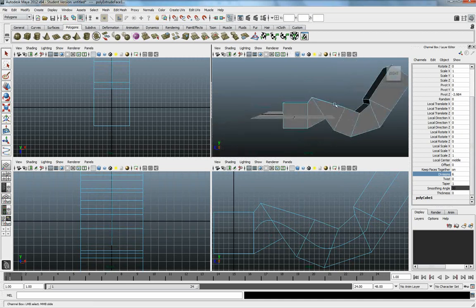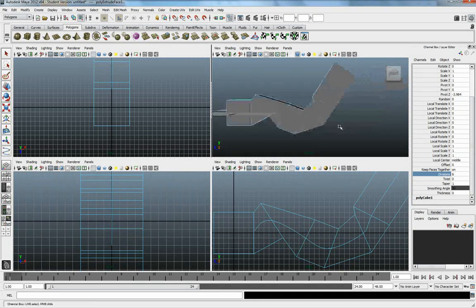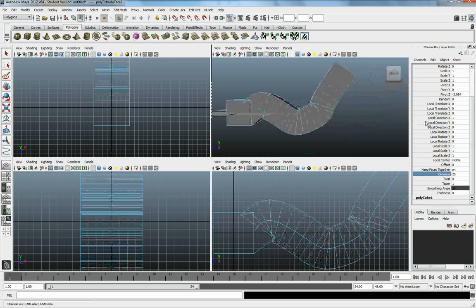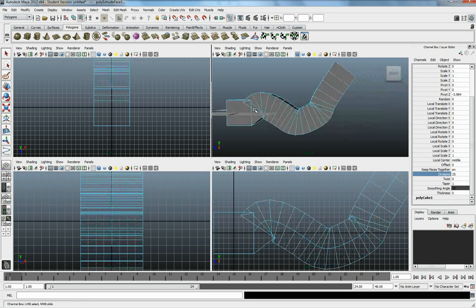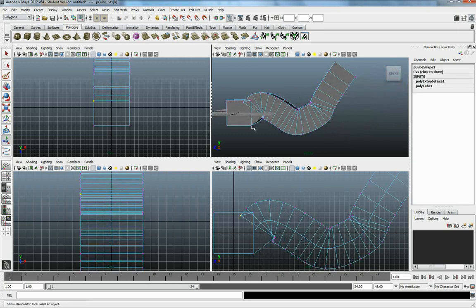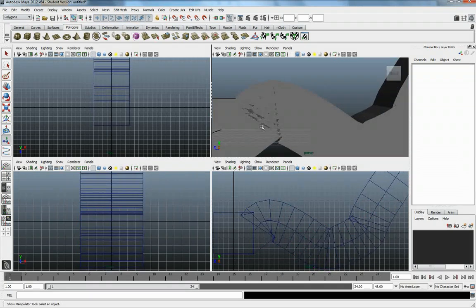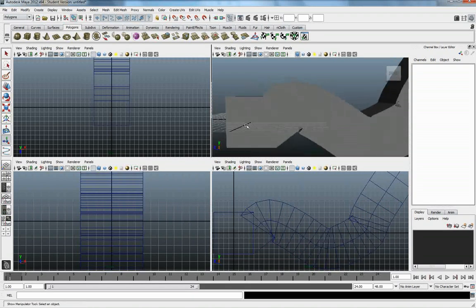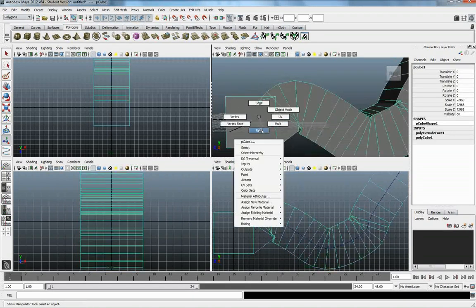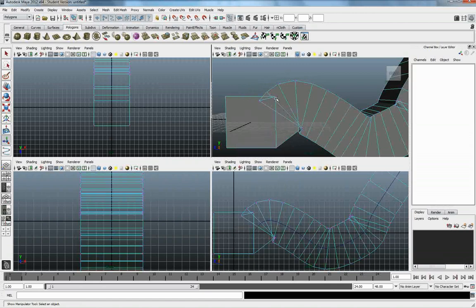So I have a couple of choices here. I can either keep those divisions high, and I can come into my original cube. Jump back out here. We can start modeling.